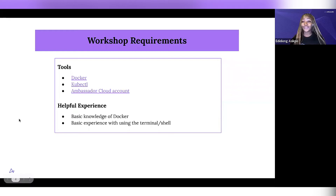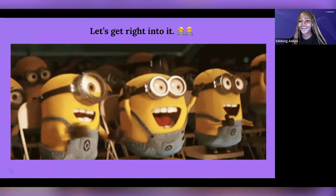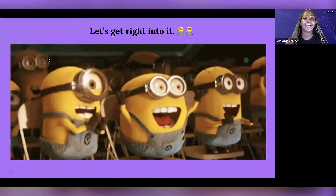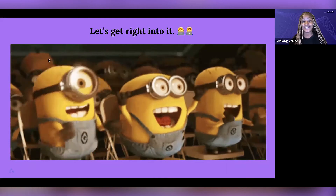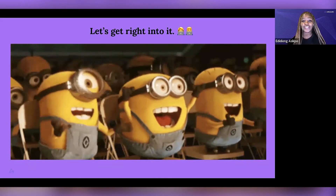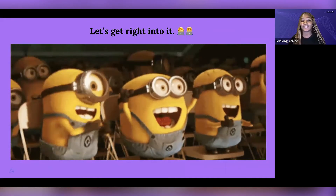It would also be super helpful if you have some basic knowledge of Docker and how to use your terminal, as some of the things we'll be seeing in this workshop will revolve around that and also be done directly on the terminal. I am very excited to be facilitating this workshop, and I hope you're just as excited to be learning about Kubernetes today. It is an absolutely fantastic thing to know at this time.